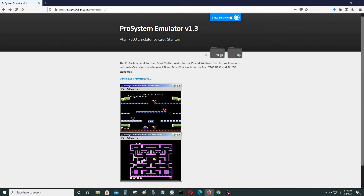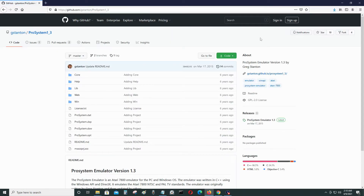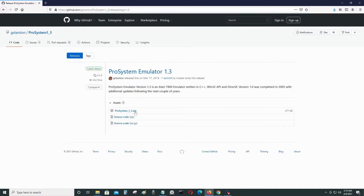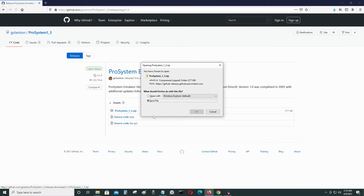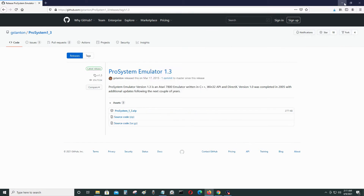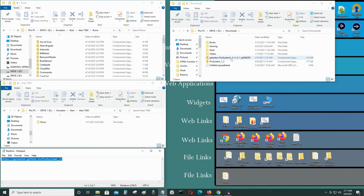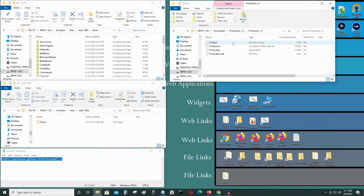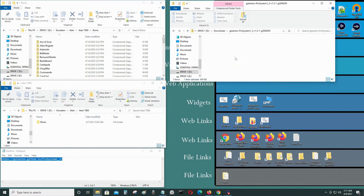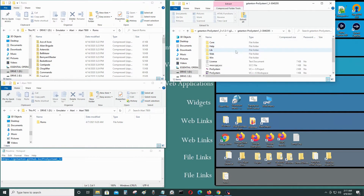You can download it directly from his website — just click and save. You can also go to GitHub where the latest version of the emulator is available. It's the same file, so you can download it from either location. This is the one I downloaded from his website.